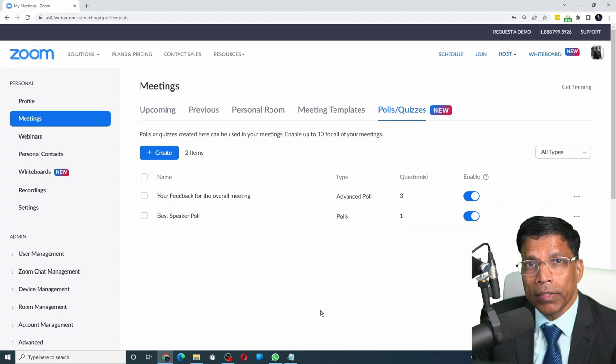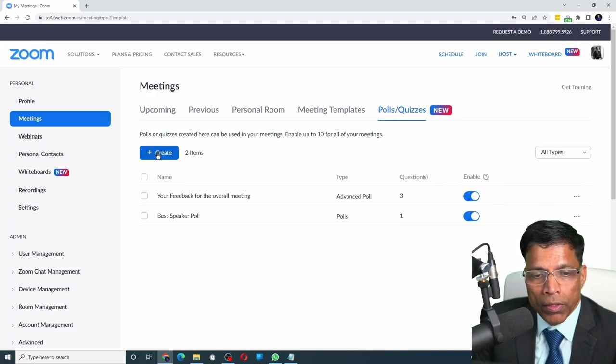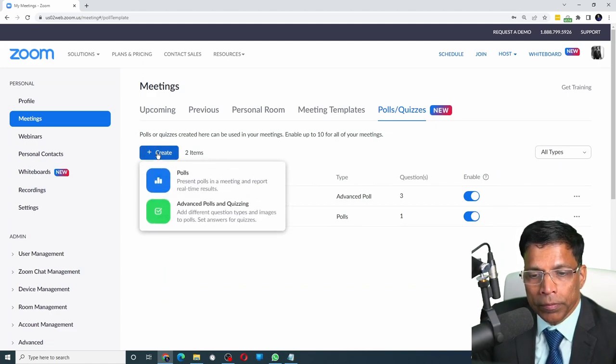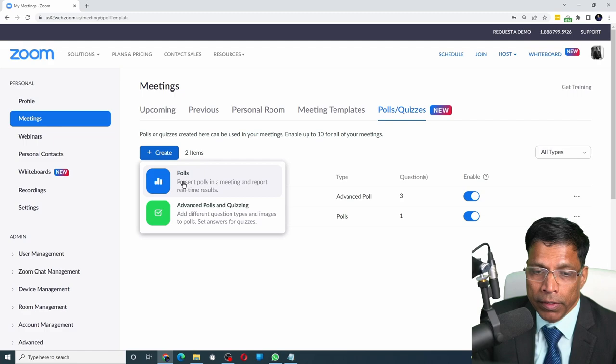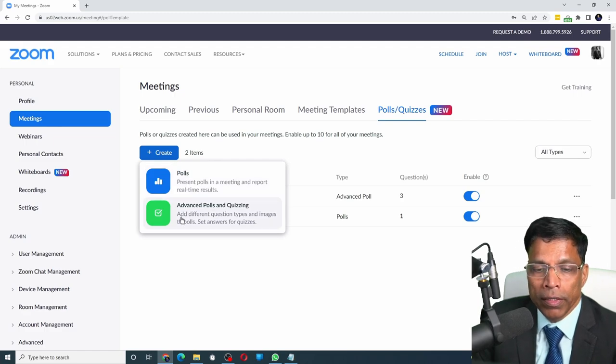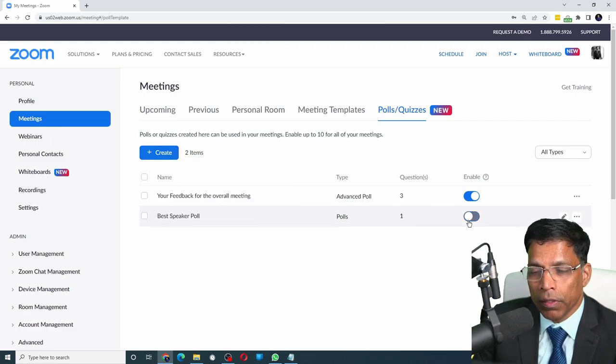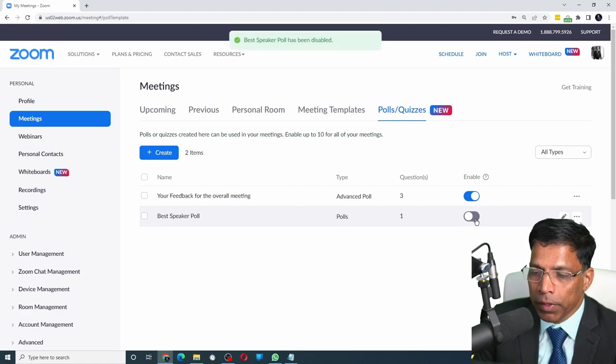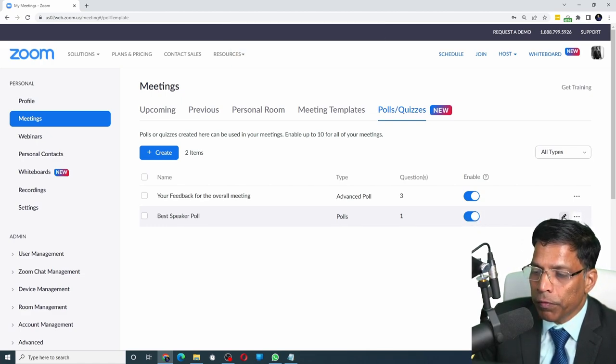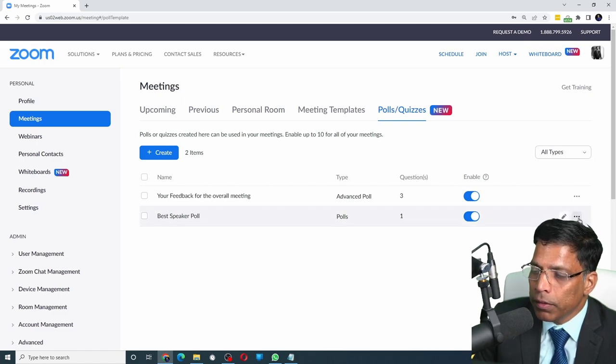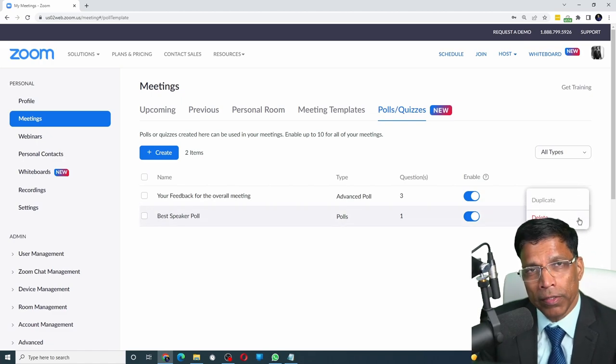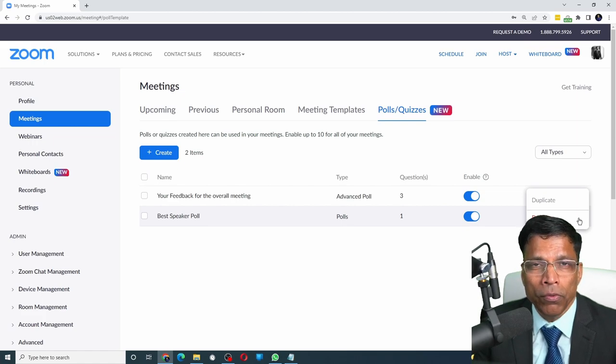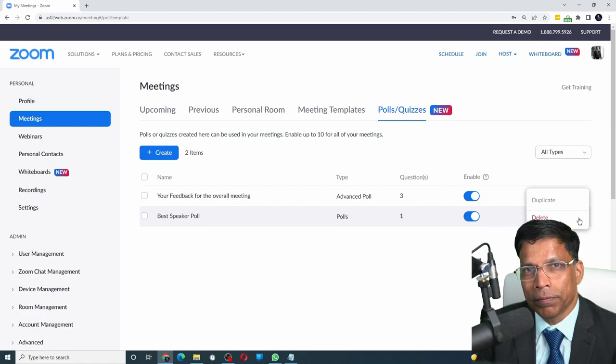To create a new permanent poll, click on the create option. You are presented with two options: create a regular poll or create an advanced poll. You can disable or enable the polls. Use the pencil icon if you want to make any corrections to your poll. And the three dots provide you additional functionality of either deleting the poll or creating a duplicate of this poll.